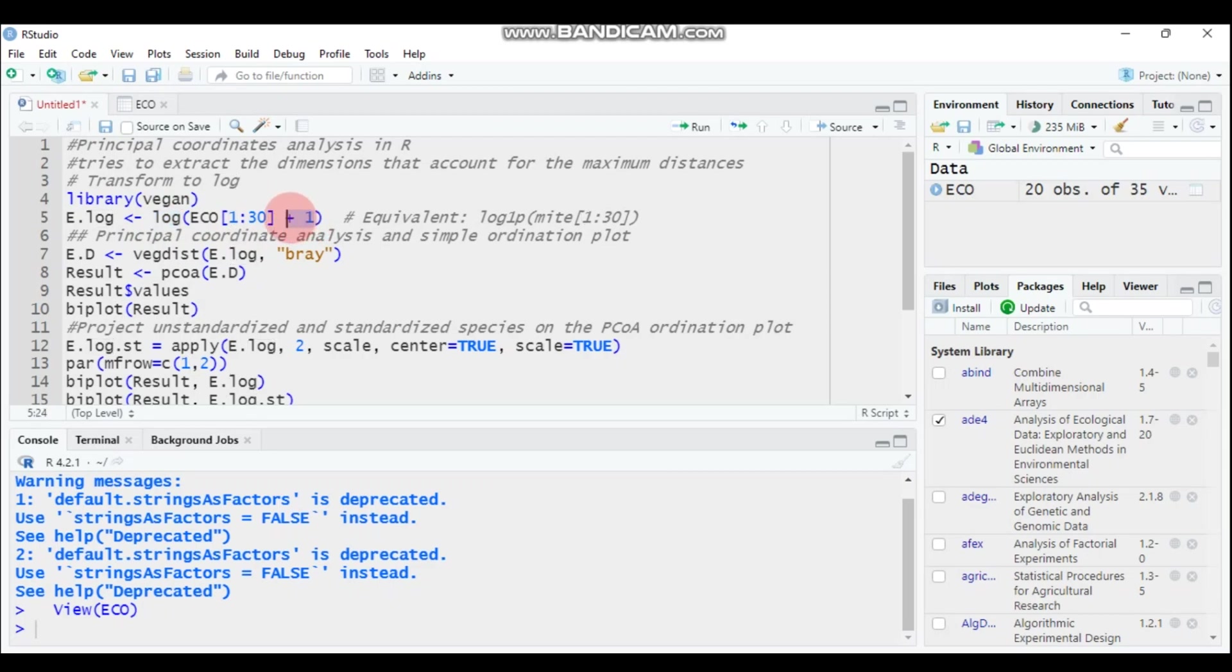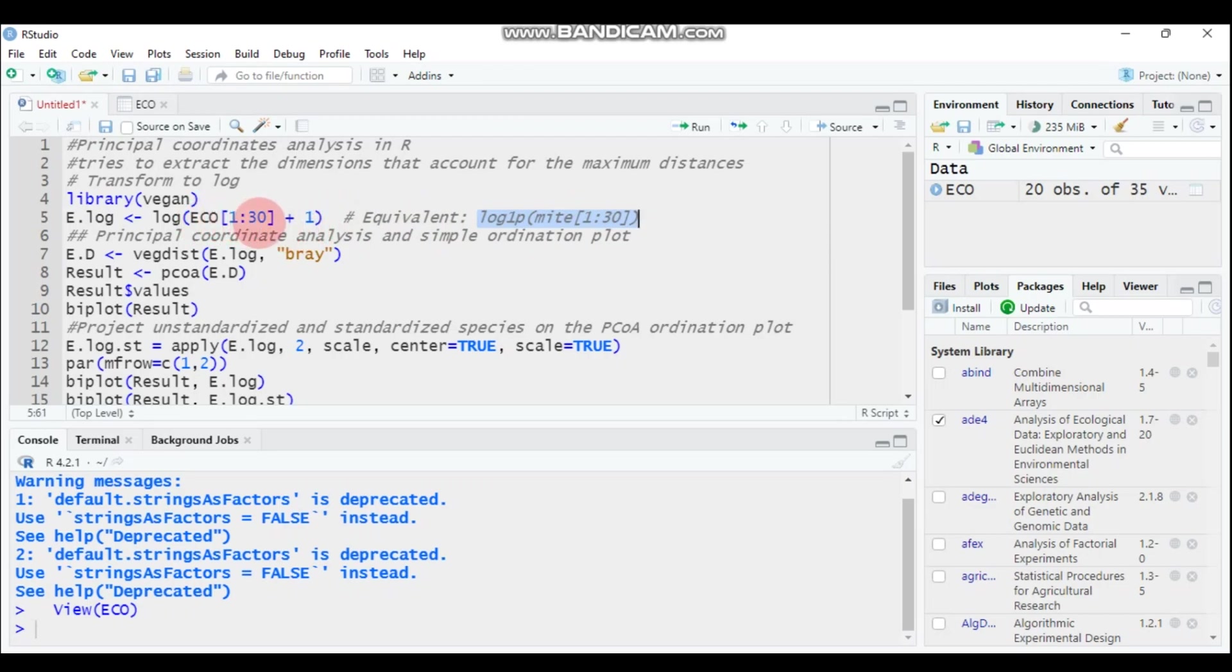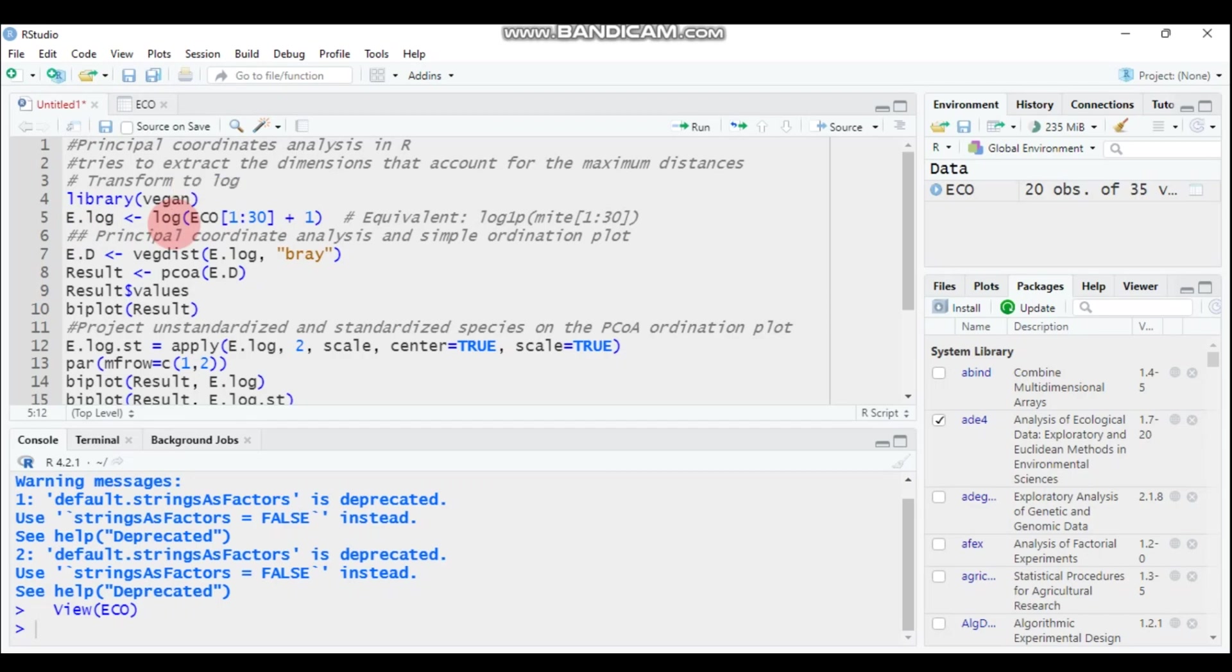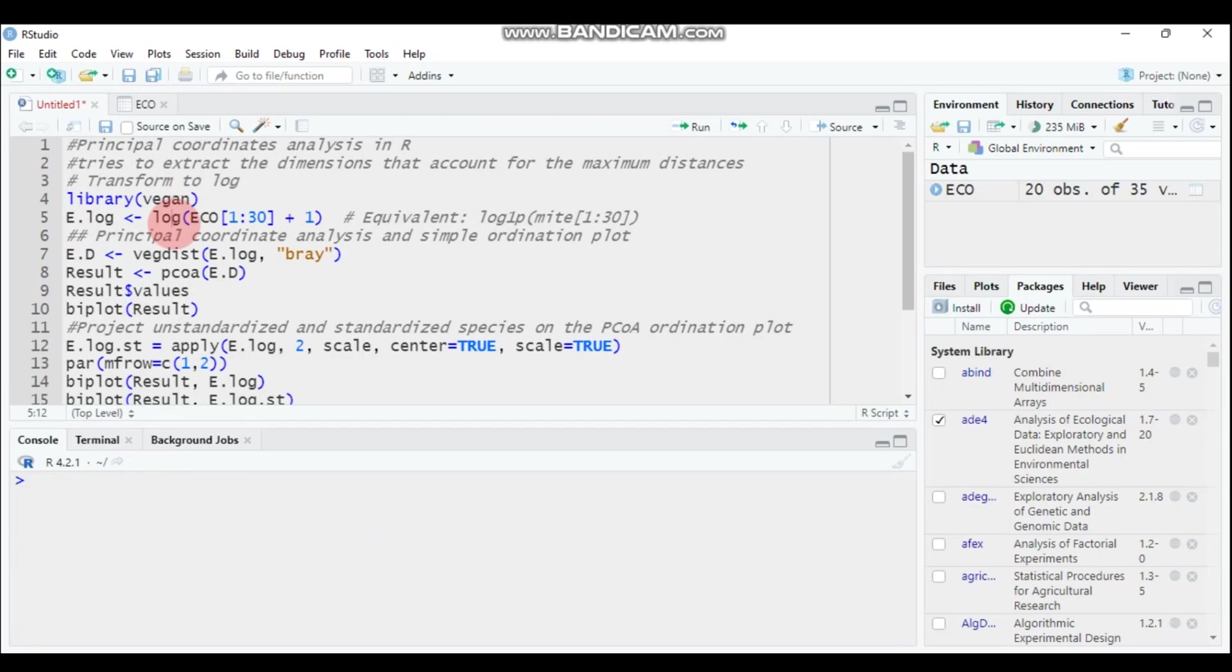Here you have to use a function plus one, or alternatively you can use this function to yield the same result. You can represent all this code into e.log, which stands for our ecological data. Type this and submit to R Studio.